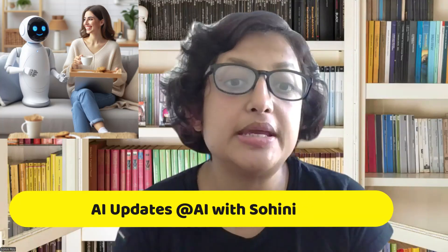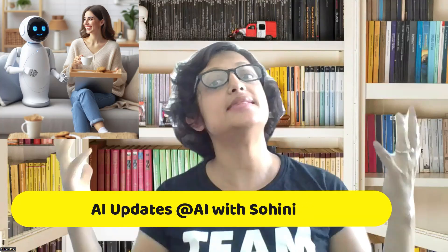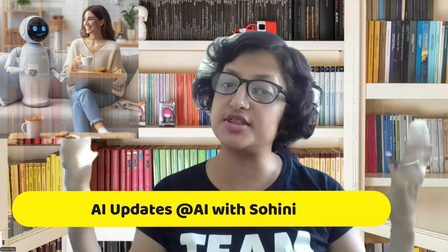Hello everyone, and welcome to AI with Suheini, where we talk about anything and everything in this transcendent and ever-changing world of artificial intelligence.